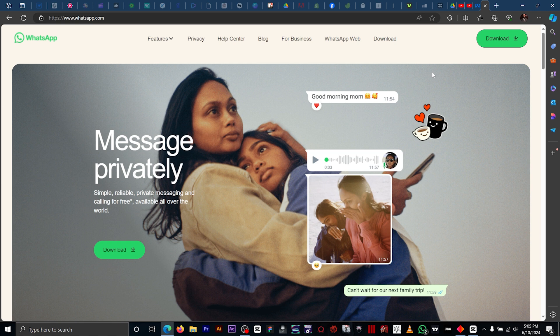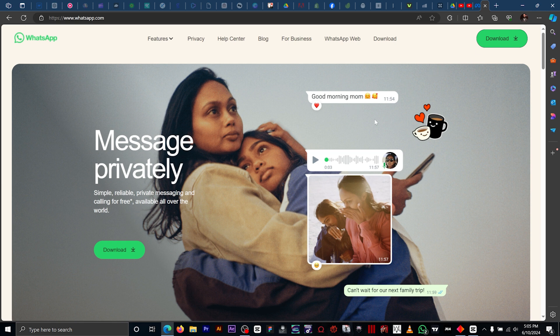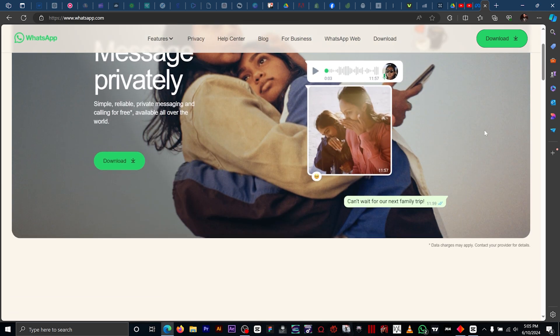So the first thing you want to do is go to www.whatsapp.com. Once you're on this page, you want to scroll down.